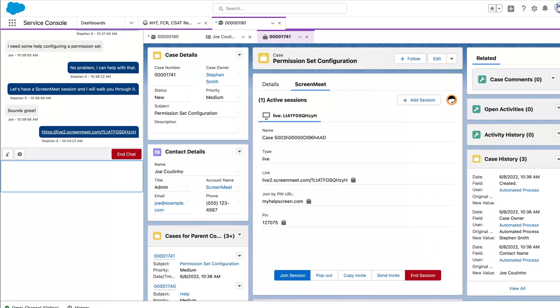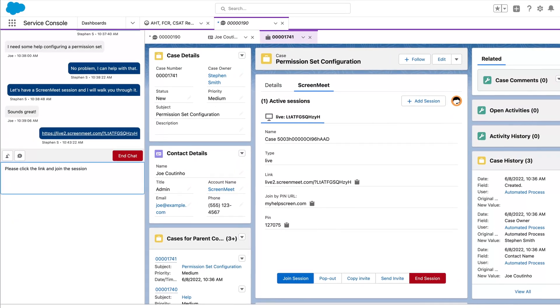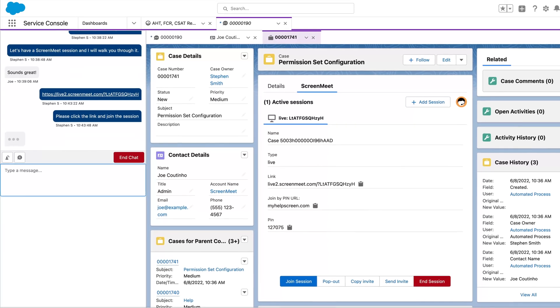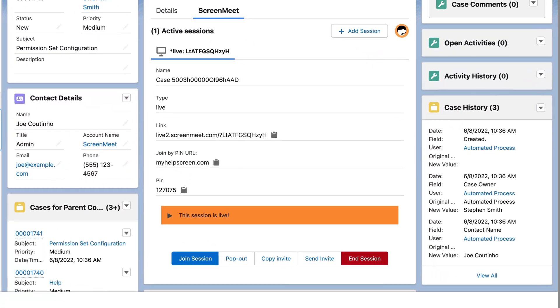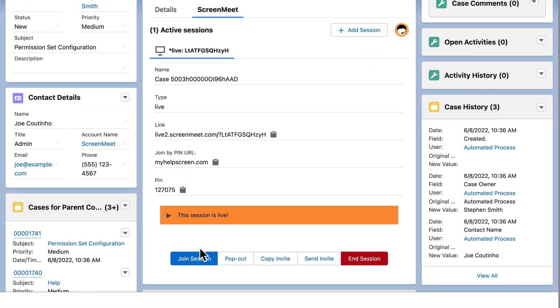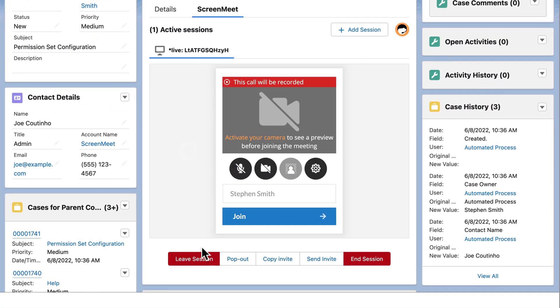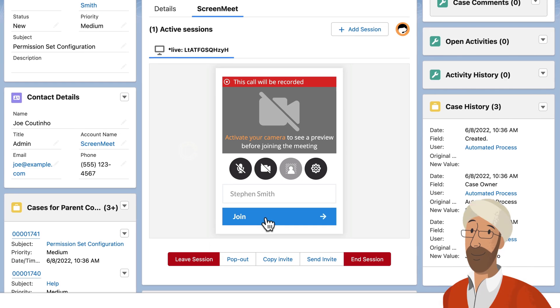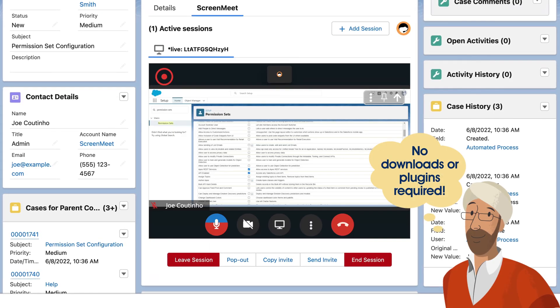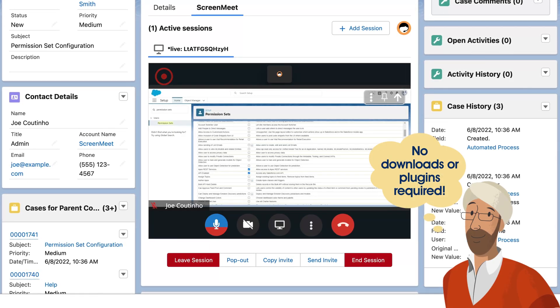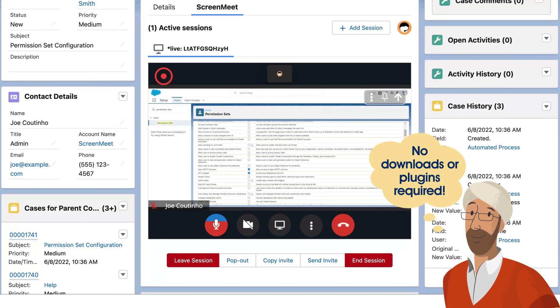ScreenMeet will also help Neeraj increase digital engagement. With ScreenMeet, Neeraj's agents can seamlessly go from a chat to a screen share, so they can literally see what a customer is having issues with in real time.